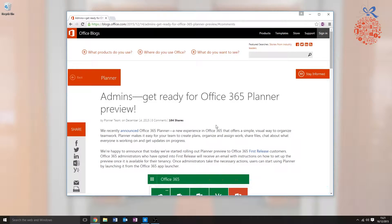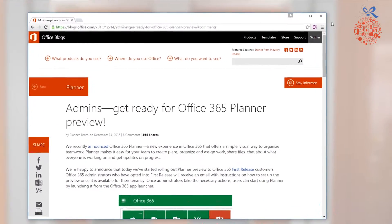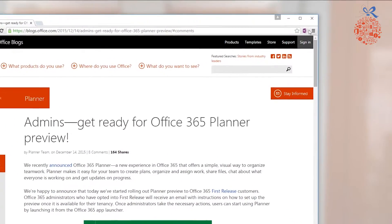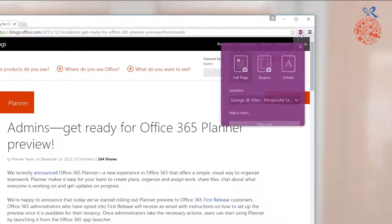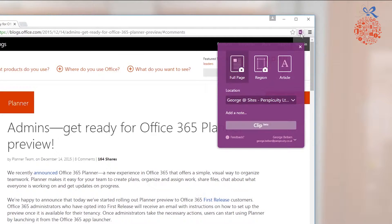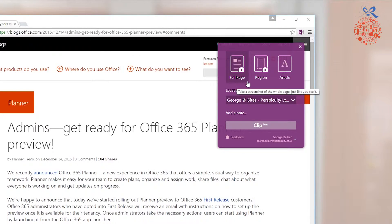I installed OneNote Clipper onto Google Chrome, and you'll notice in the top right hand corner the tool is now available to me. Simply just click on the tool and you'll get an array of options as to whether you want to clip the full page, clip just a region of the page, or to clip the article.